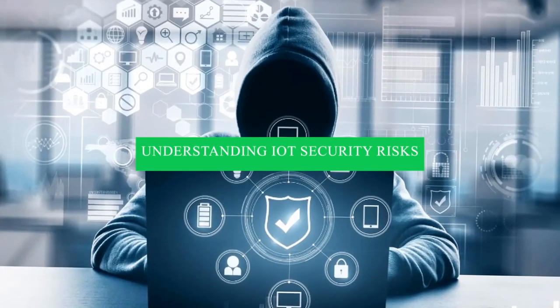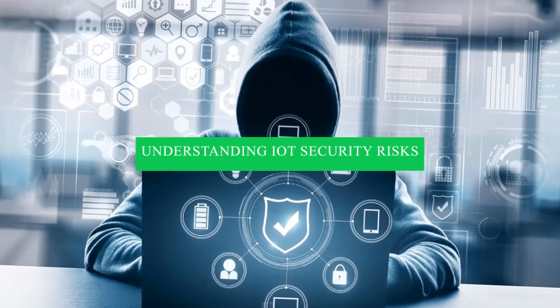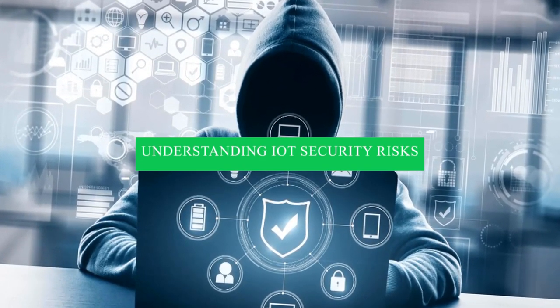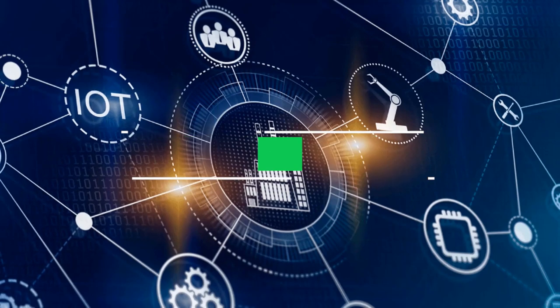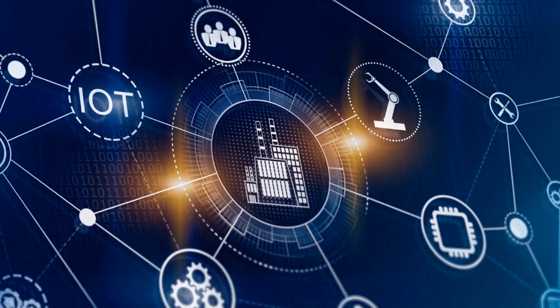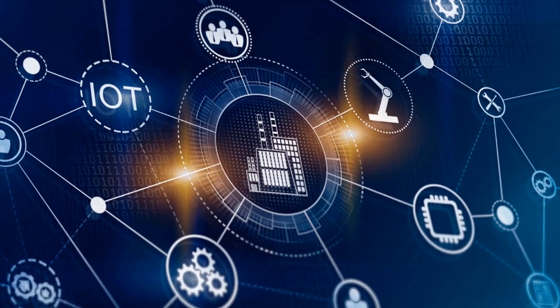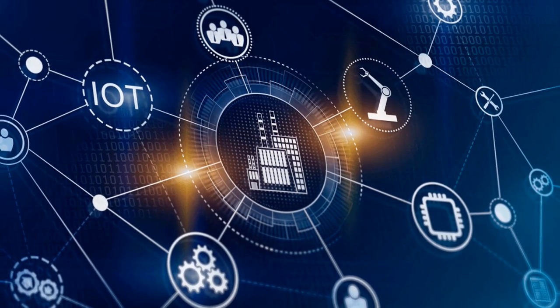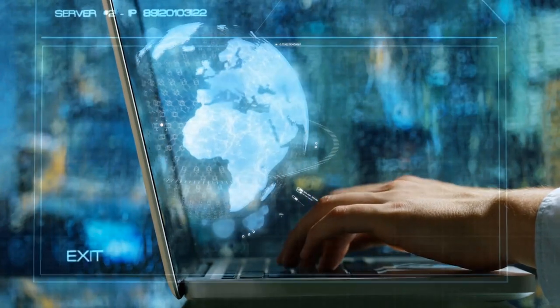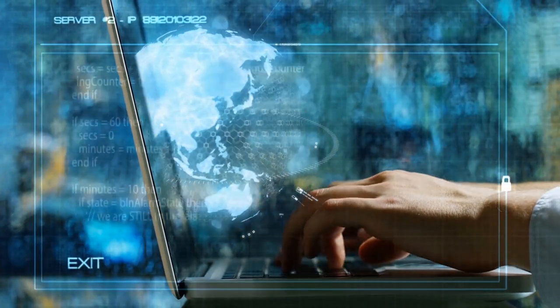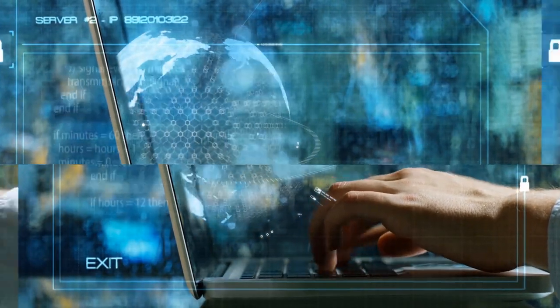Understanding IoT security risks. First and foremost, delving into the intricacies of IoT security demands a nuanced understanding of the unique risks inherent in these interconnected devices.